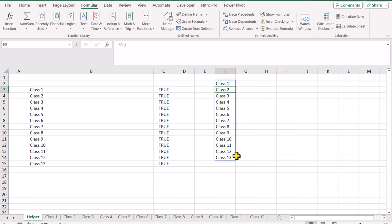With this method we don't need any VBA — we just create a simple named function to dynamically get the sheet names. This is important because we want to get all data from sheets that contain the word 'class'.